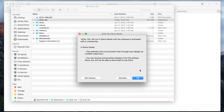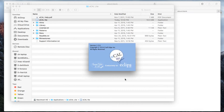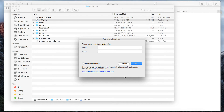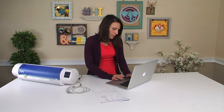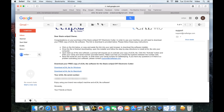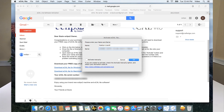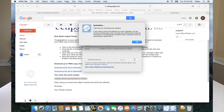Here you can see we want to activate eCalLite. We're going to put in our name, and here is the serial number — you're going to need to grab that info from your email. You're just going to copy it, go back to our eCalLite software, and paste it in there.